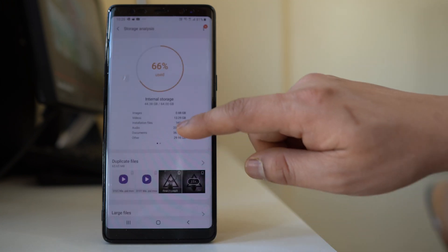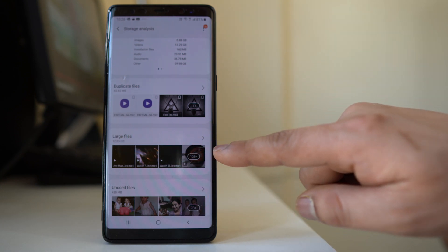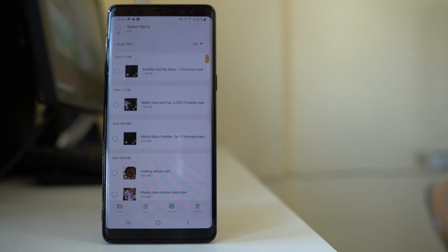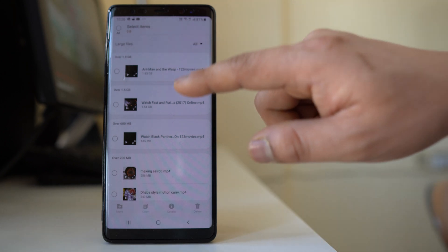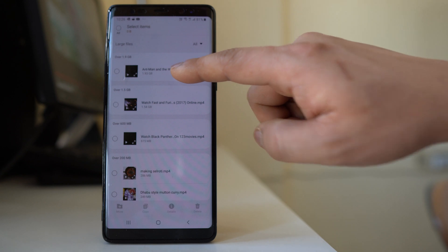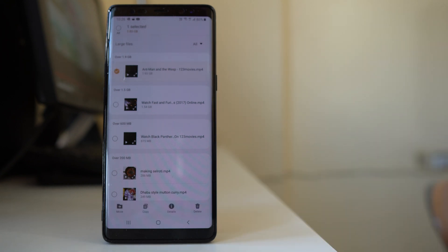Going back, you will also be able to see the large files present in your device. Tap the arrow and it shows all of the large files. For example, I have three movies here that are taking up more space. If you don't need those movies, just select them and then select Delete. Deleting large files will also help you make space in your Android device.